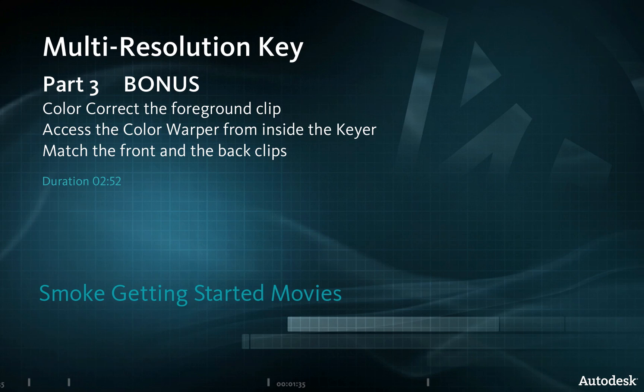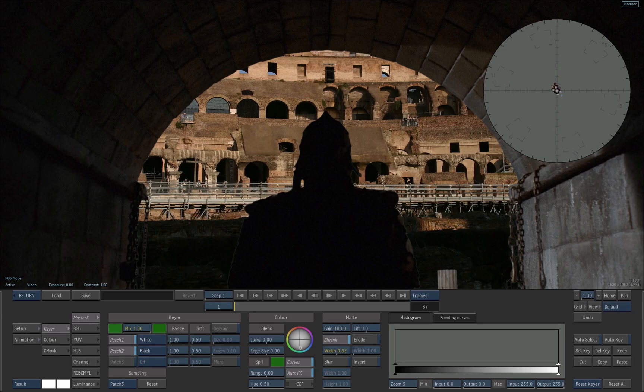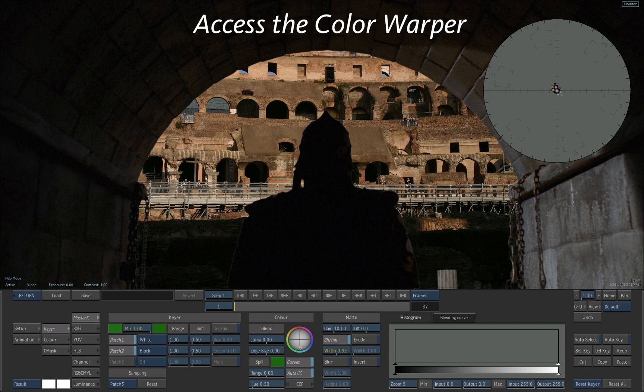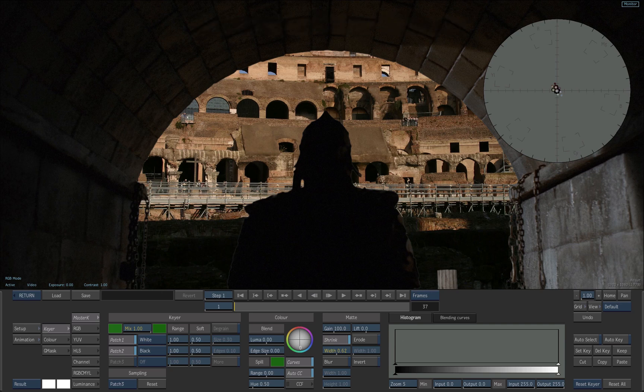We'll use the color warper to match the colors. Although the key is done, there is still an issue with the color of the walls in the foreground. The colors don't match with those of the background.